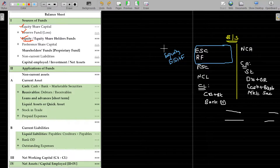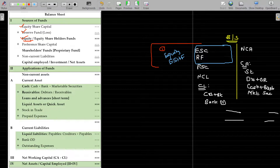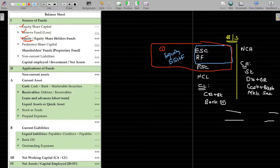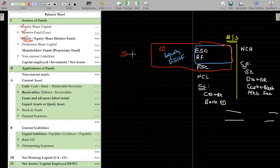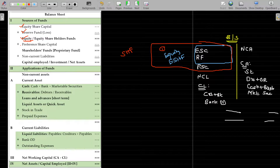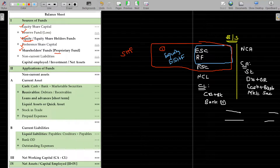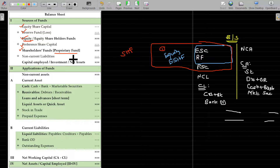Whenever I use the term equity, it represents not only equity share capital but all the accumulated profits and losses also included in that. When I add preference share capital with that, it is called shareholders' fund or proprietary fund.